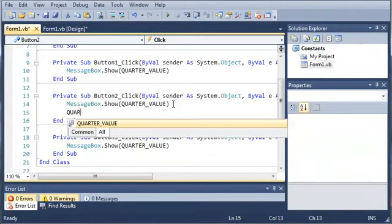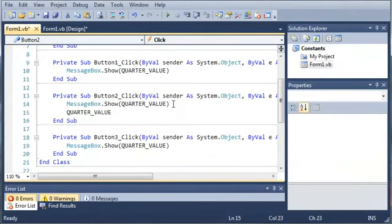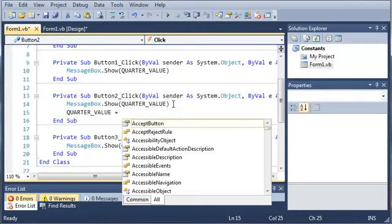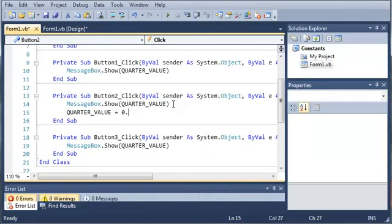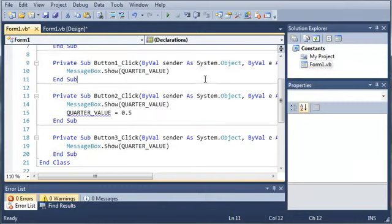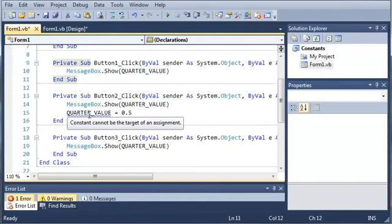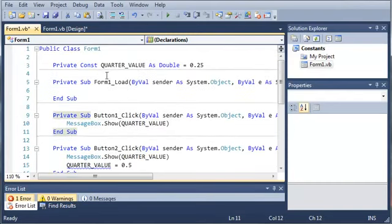So, if we type QUARTER_VALUE equals 0.5, we're going to get an error because constants cannot change anywhere in the program.